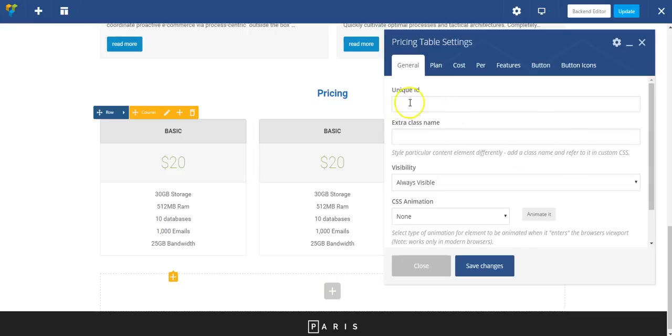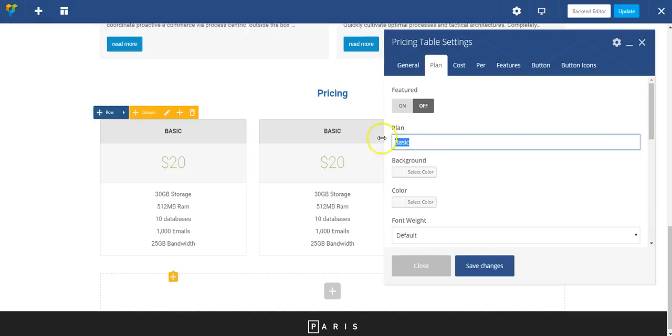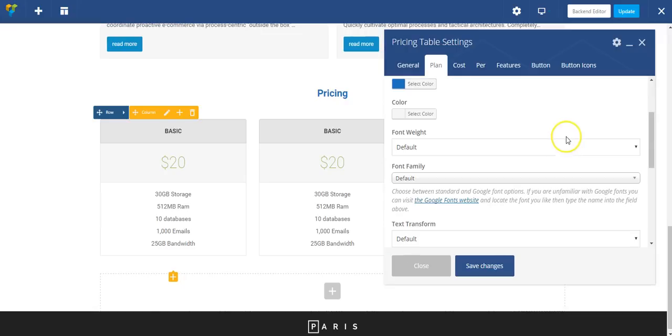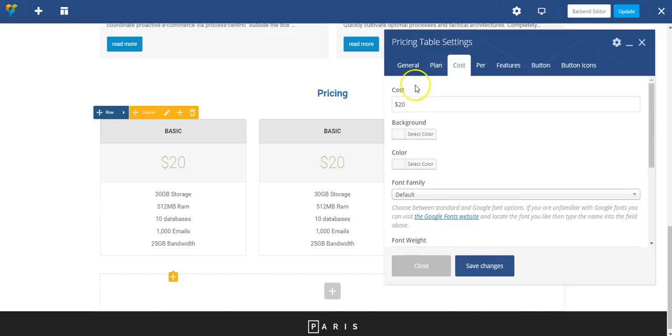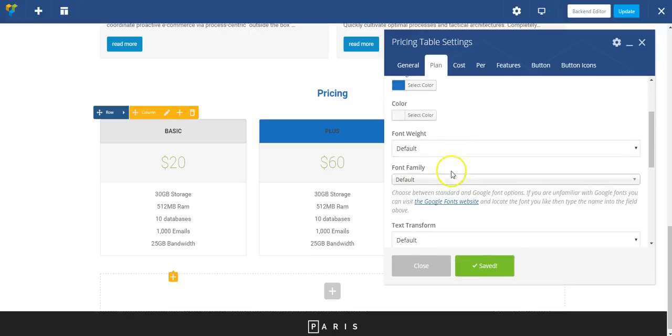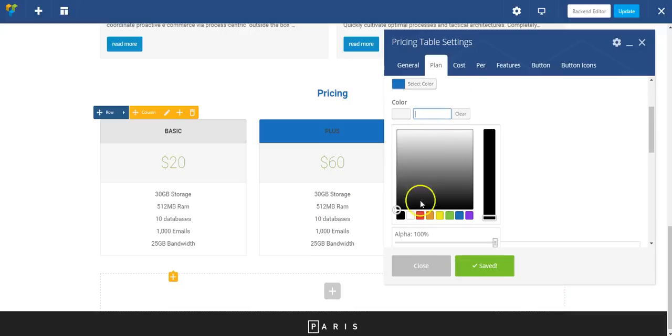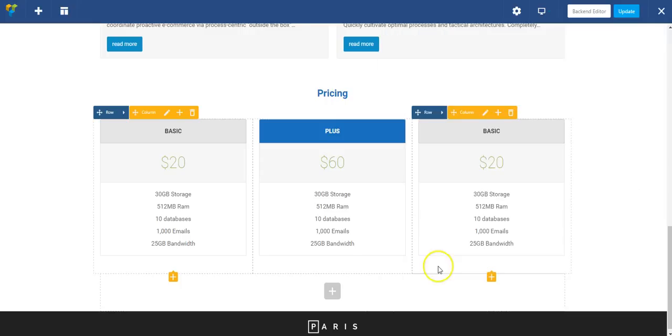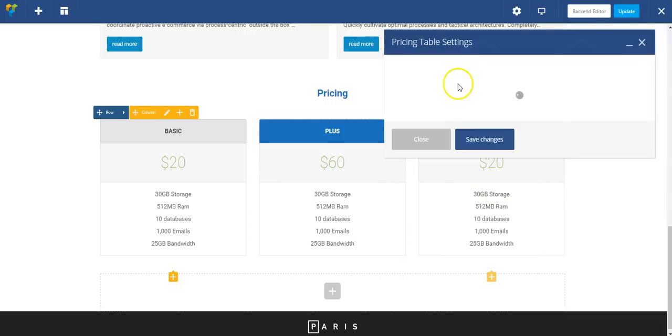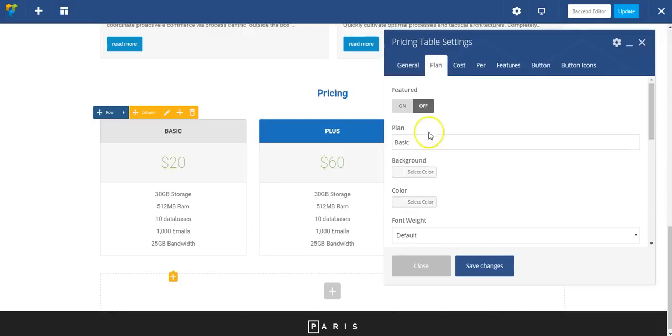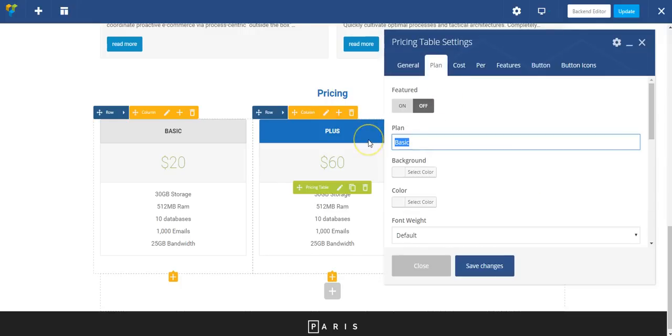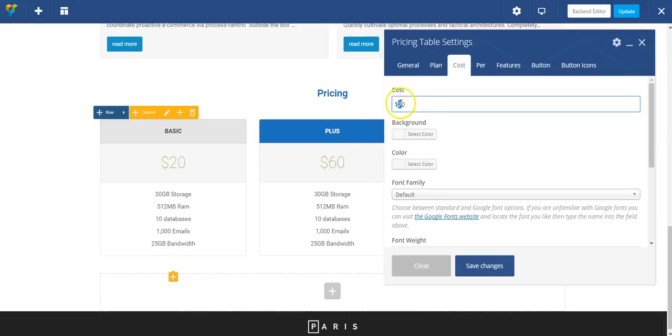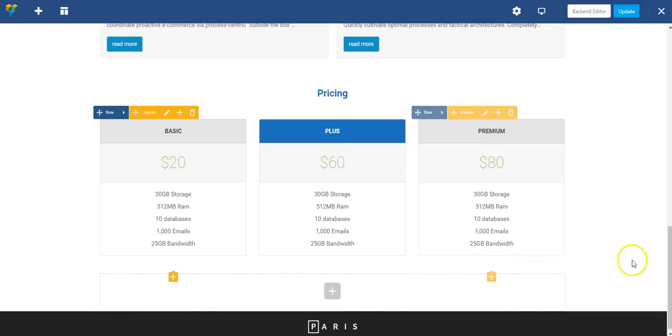So here in the pricing module, I've got a few things. I'm going to make this plan a little bit different and update the cost. I've got to change my plan color to white. And then I can just adjust this one a little bit.